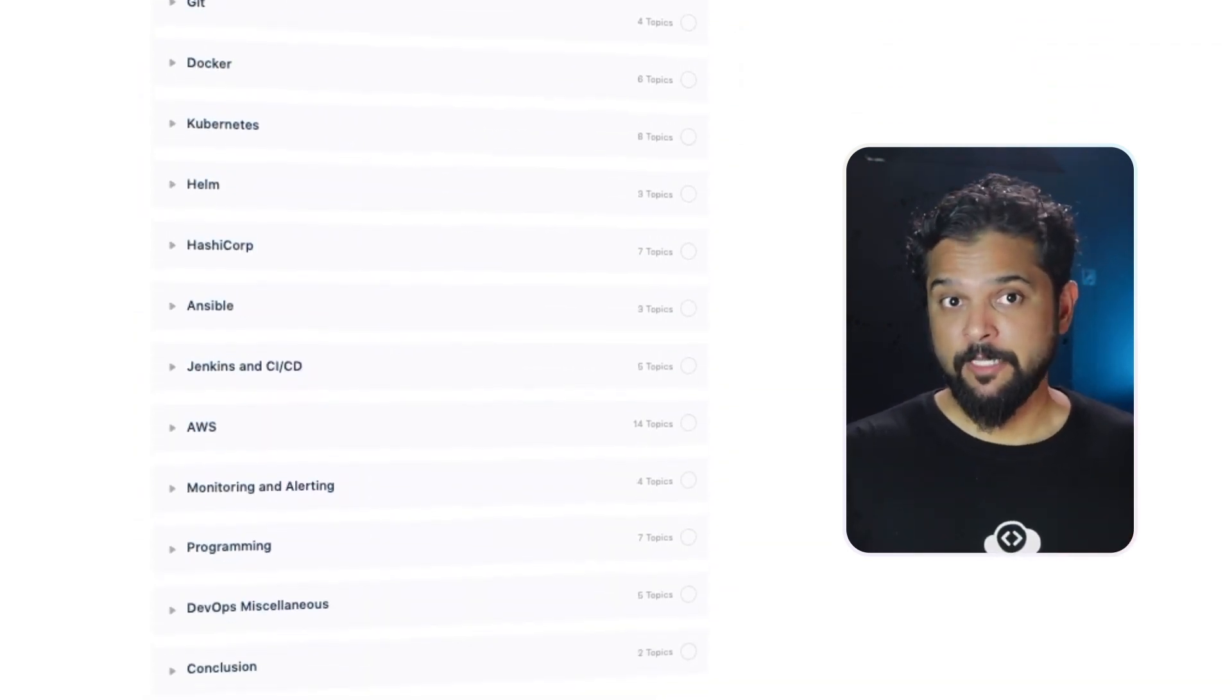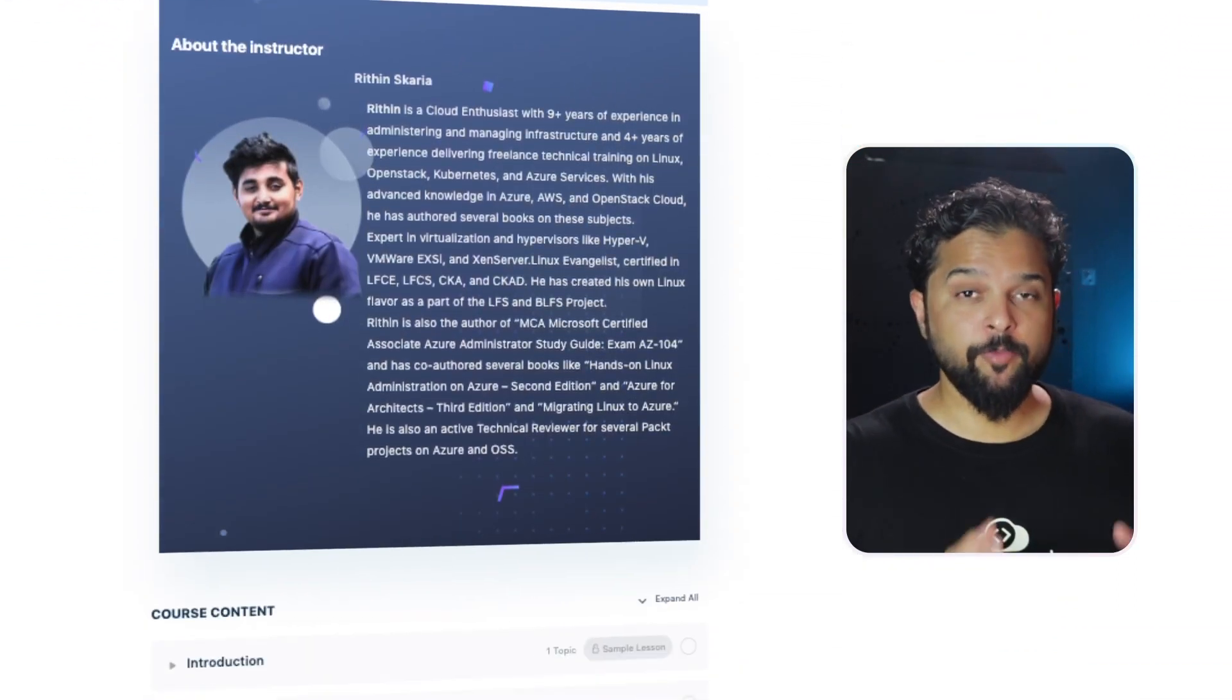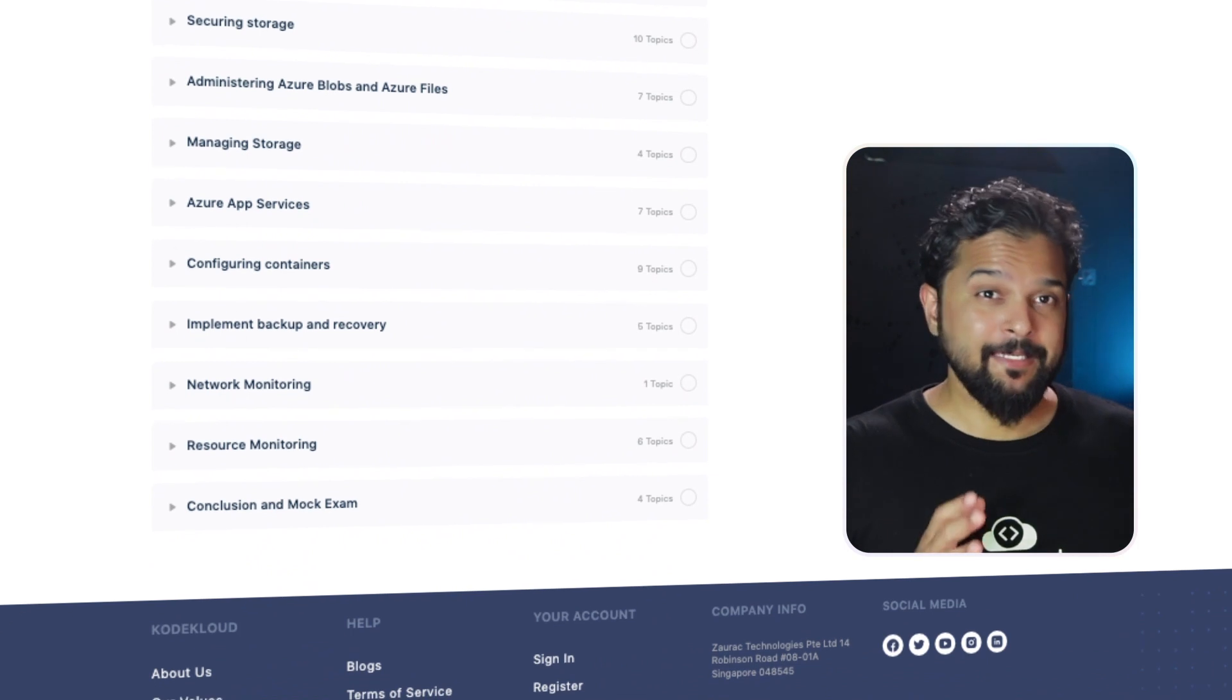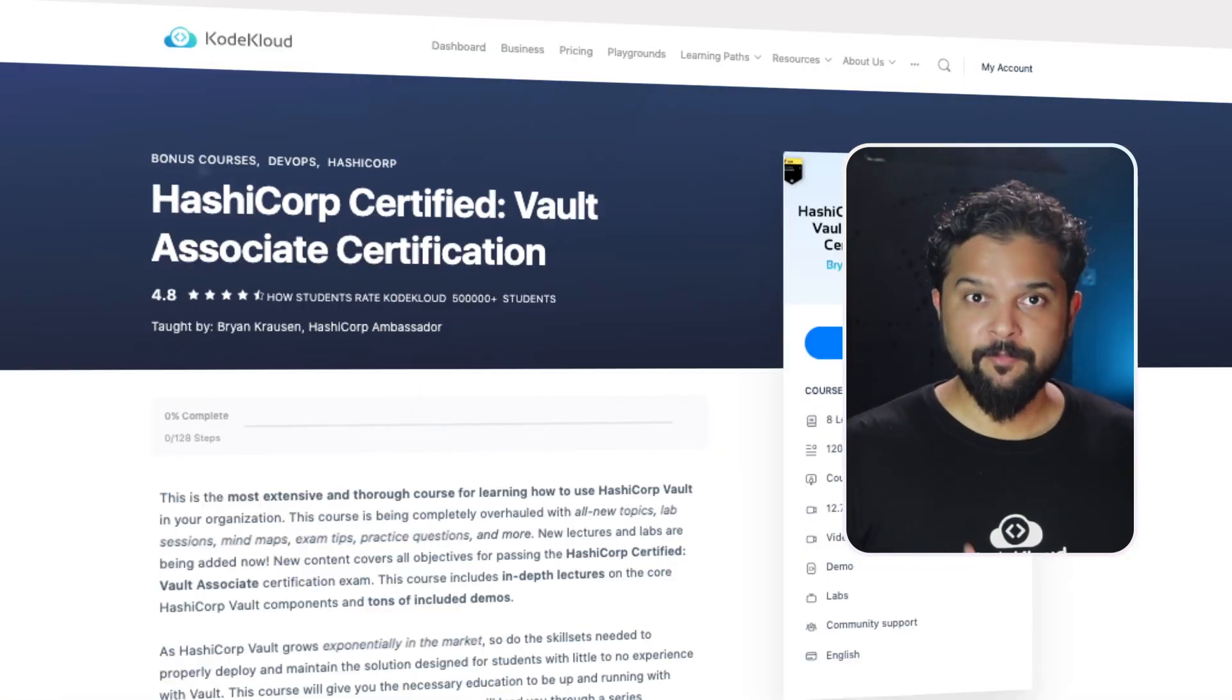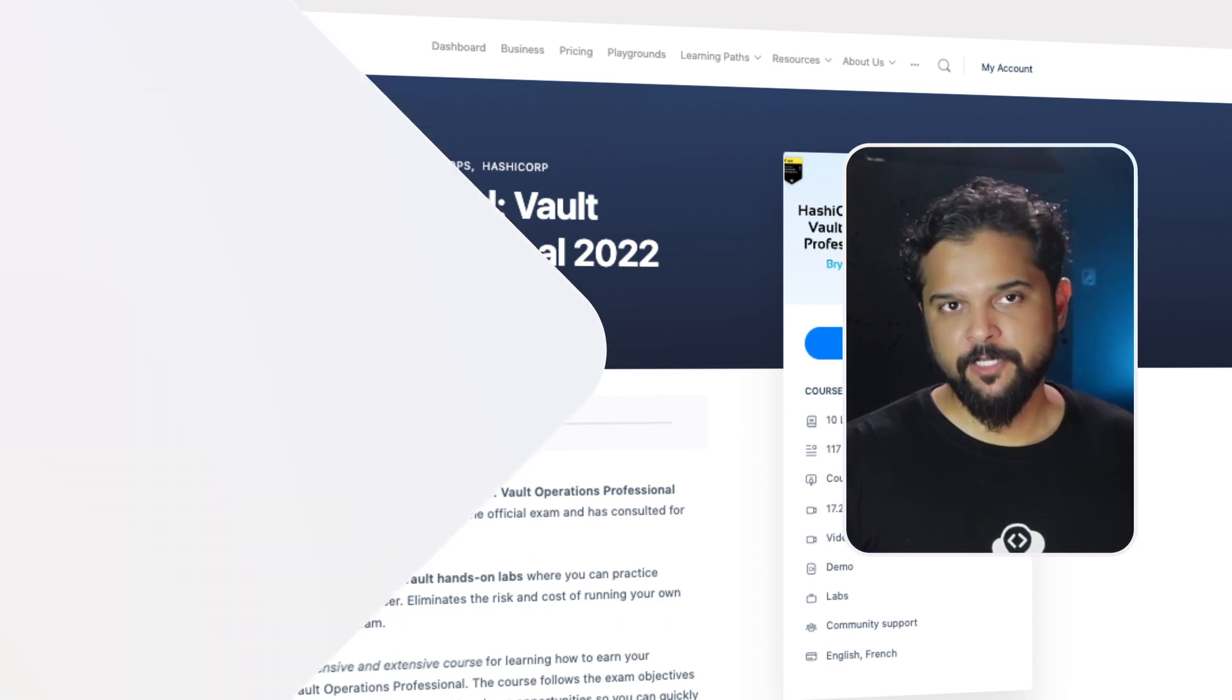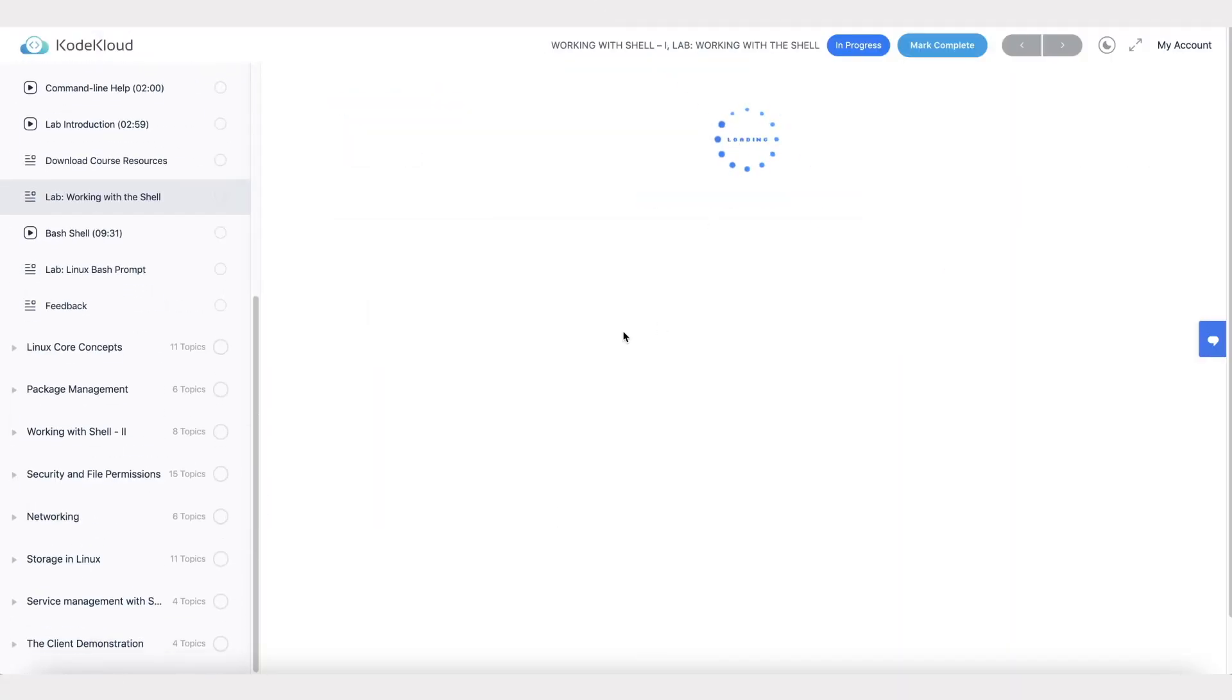We also have the AZ-104 Microsoft Azure Administrator course to help you prepare for the Azure Administrator certification, and the HashiCorp series of courses on Consul Associate, Vault Associate, and Vault Operations Professional certification. All our courses come with hands-on labs.